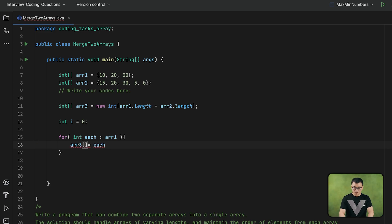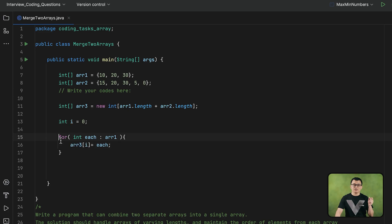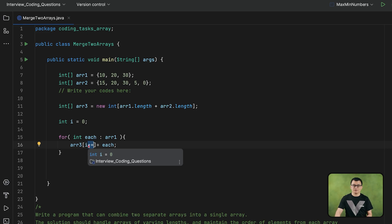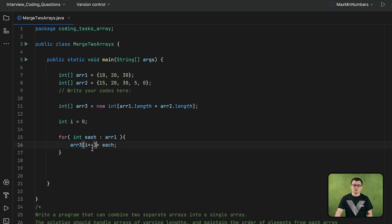As for the index number I can use `i`. I also have to make sure that the first element of the first array is assigned to the first index of the third array, and during the next iteration of the loop the next element is assigned to the next index. So to make sure the index number is also increased by 1, here I can use the post-increment operator `i++`, so that every time the loop executes the index number will be increased by 1. During the first execution it will pass the current value which is 0, and then during the next execution the value of `i` will be increased by 1.